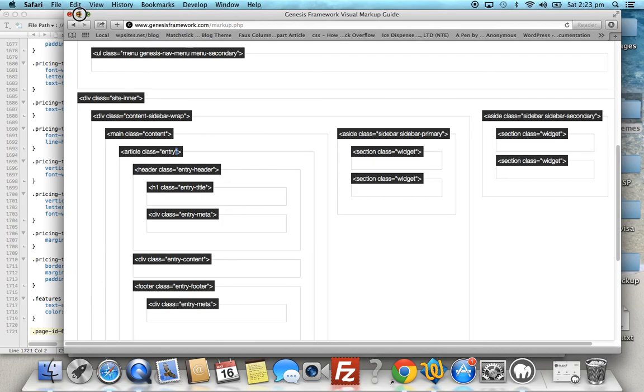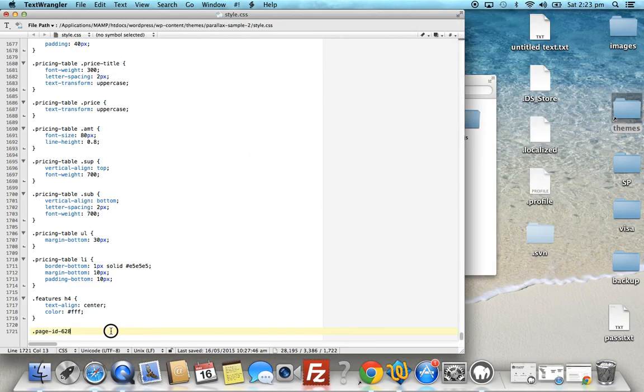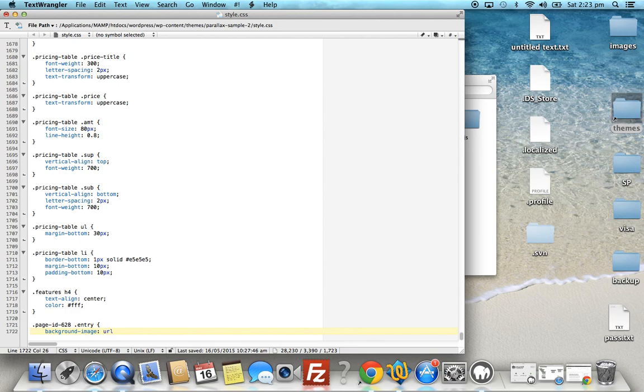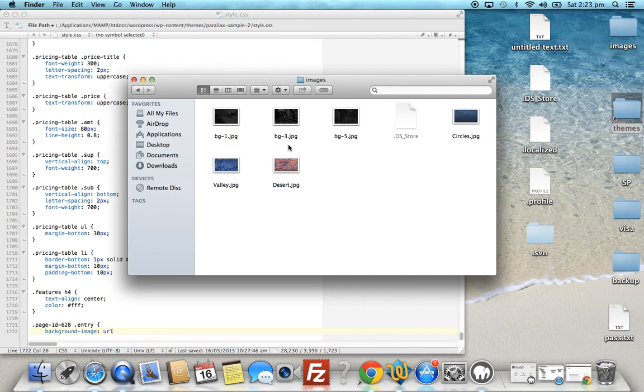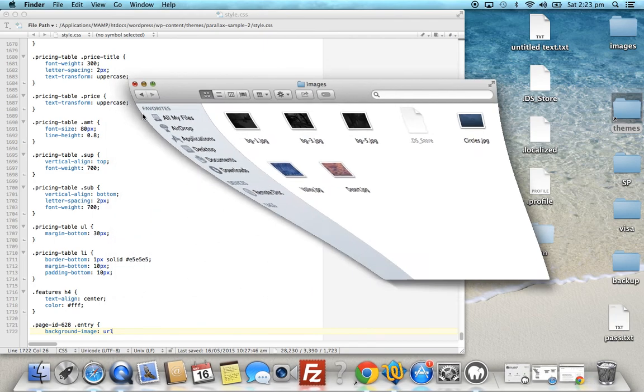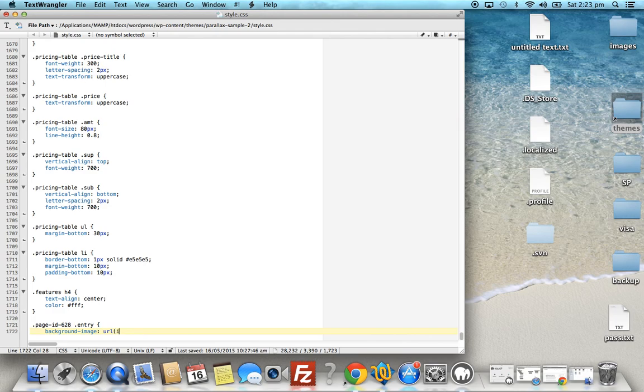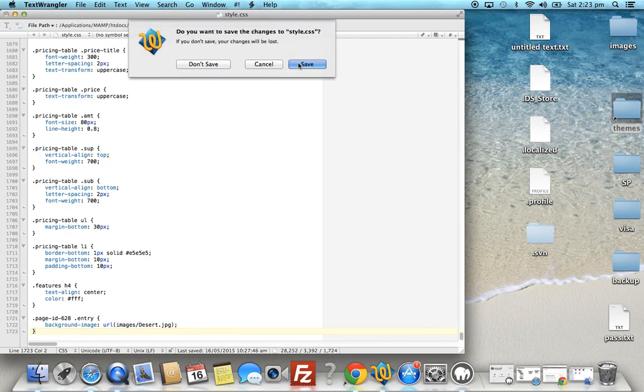So we add the entry class. Dot entry. And then we just add the declaration for the background image. Now we need to choose the path of the image. So the images folder - you upload your image. For this example, we'll choose the desert image. So the URL will be images slash desert dot jpeg. You've got to make sure you get the path to the image right. And that's all we need. So we'll save that at the end of the child theme stylesheet.